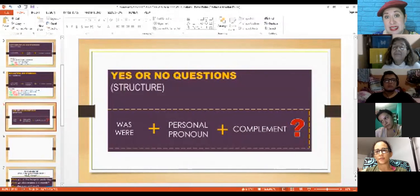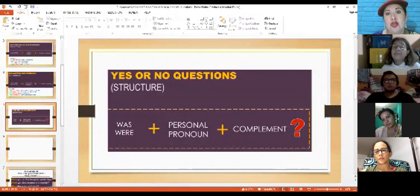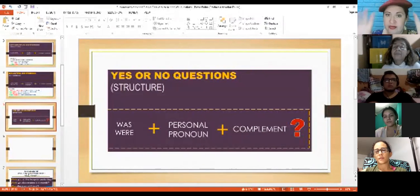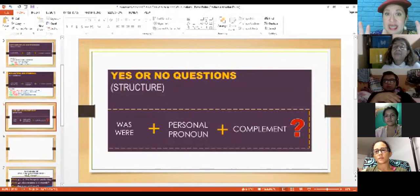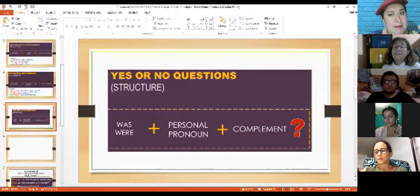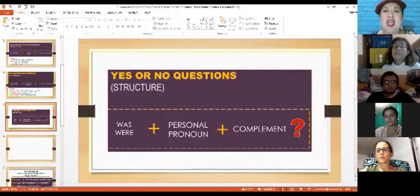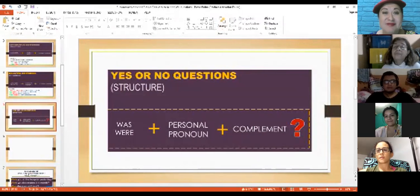So you see, we have practiced, guys. We learned vocabulary, a little bit of grammar, and at the same time we practiced speaking. Okay guys, I know that you love me. I love you too. But it's time to say goodbye.